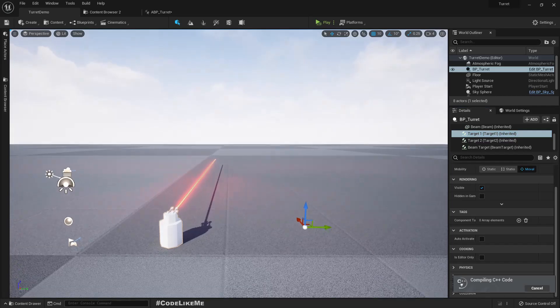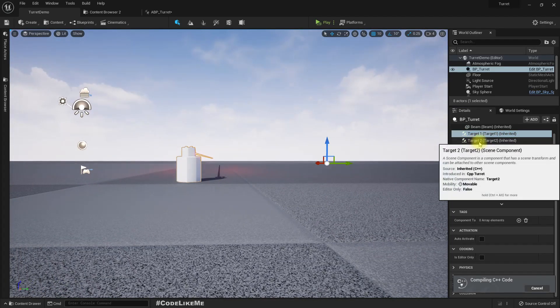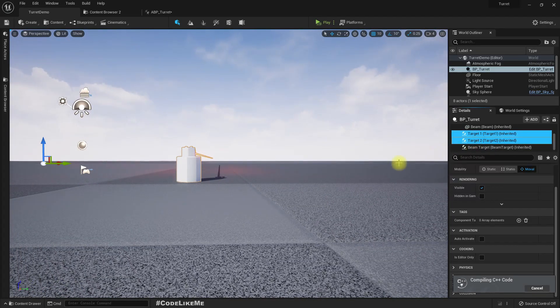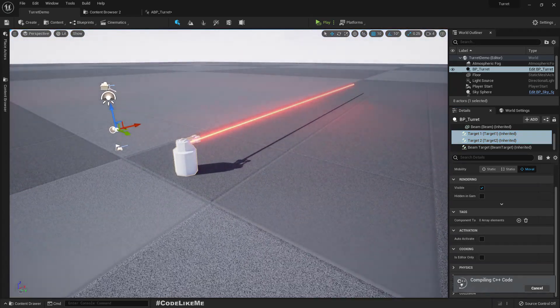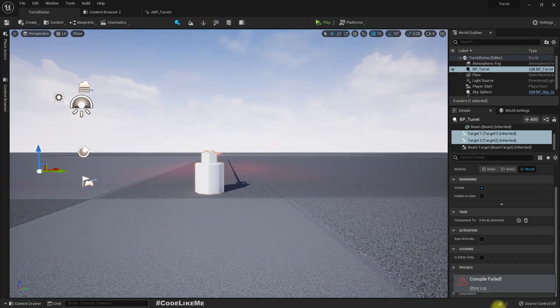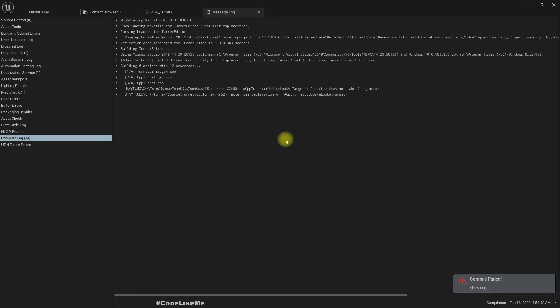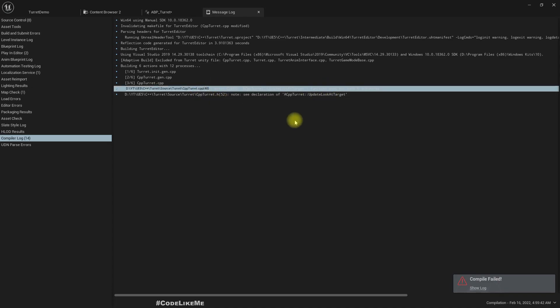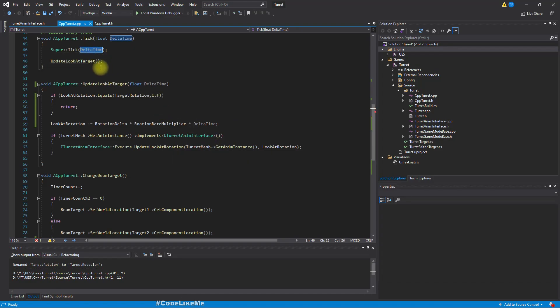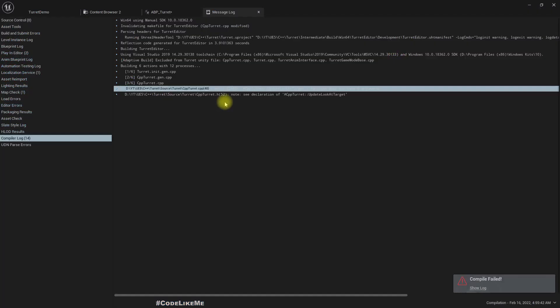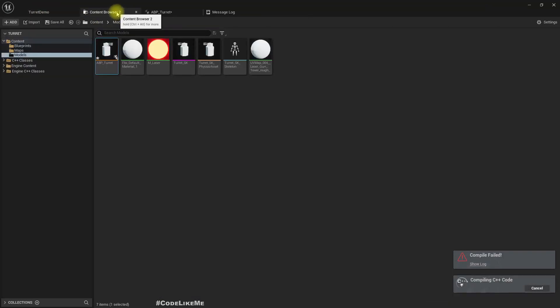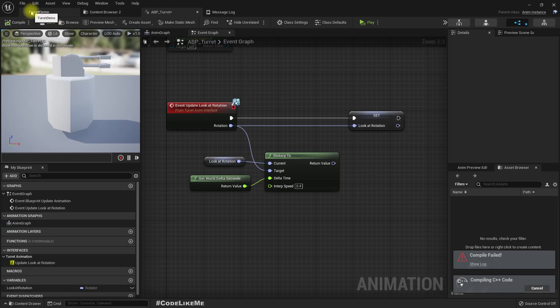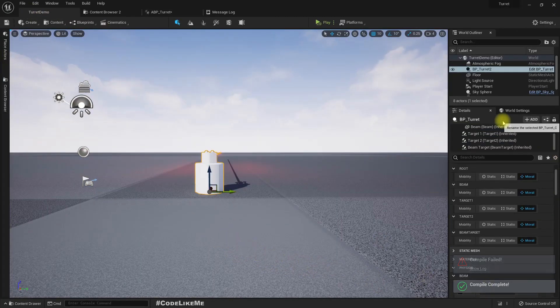Let me quickly check the target rotation. Let's, oh we got an error. Oh, right, we need to pass delta time here. Right.